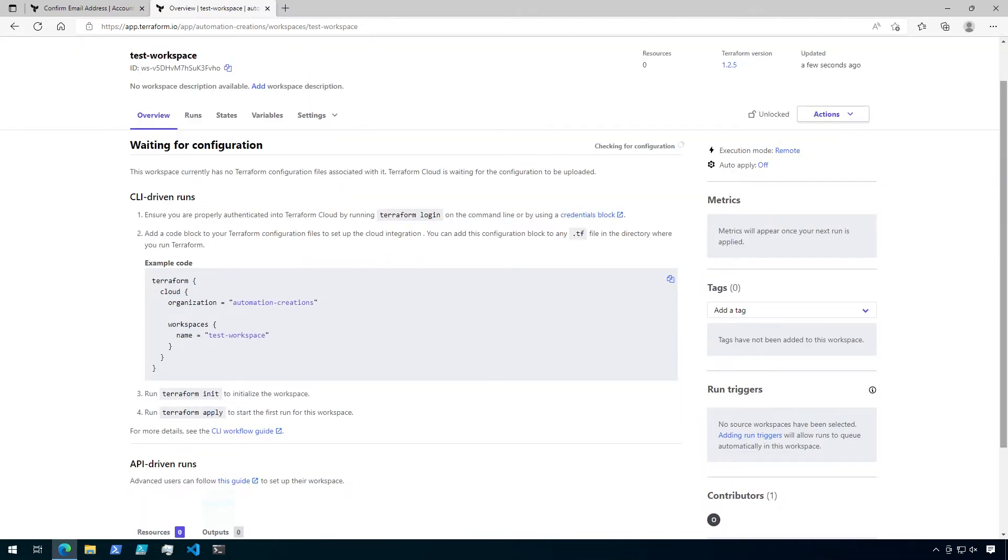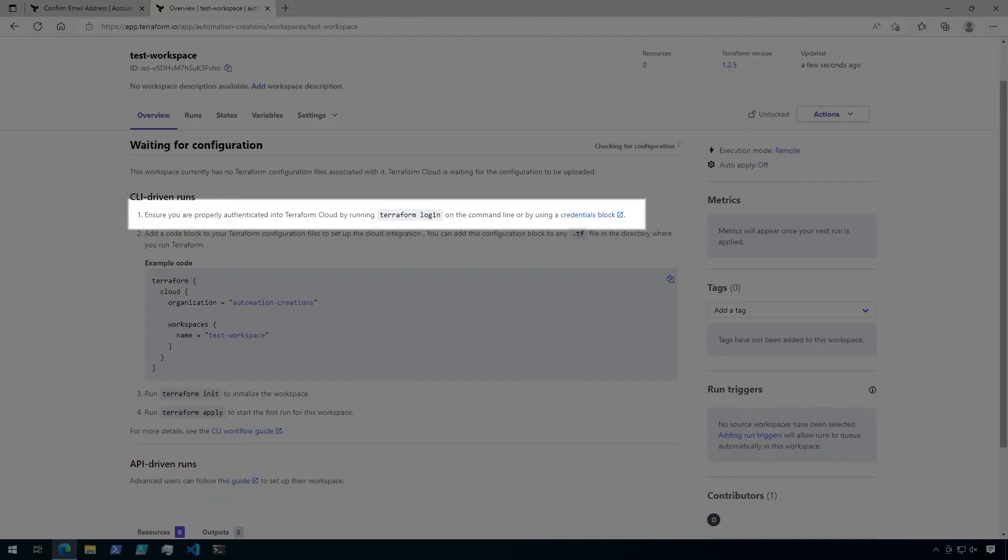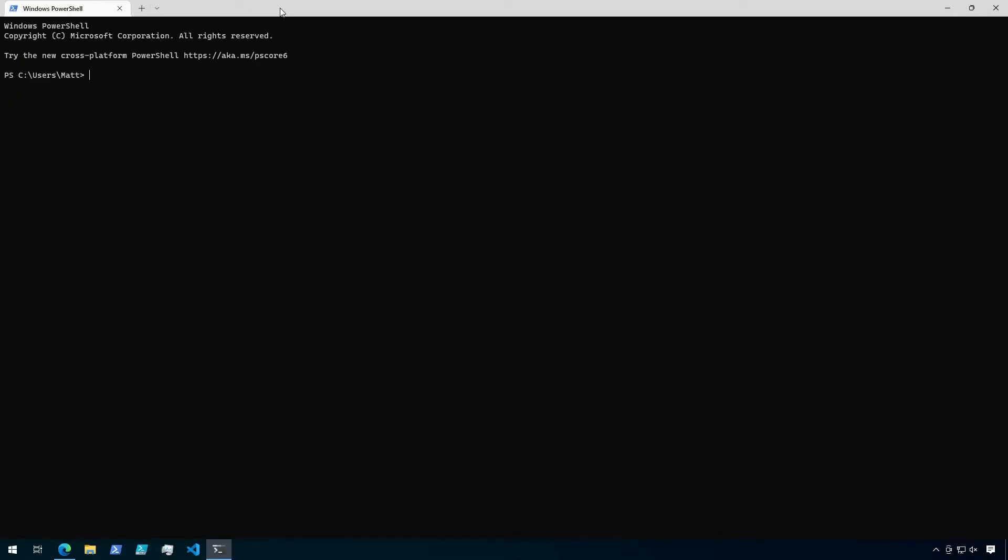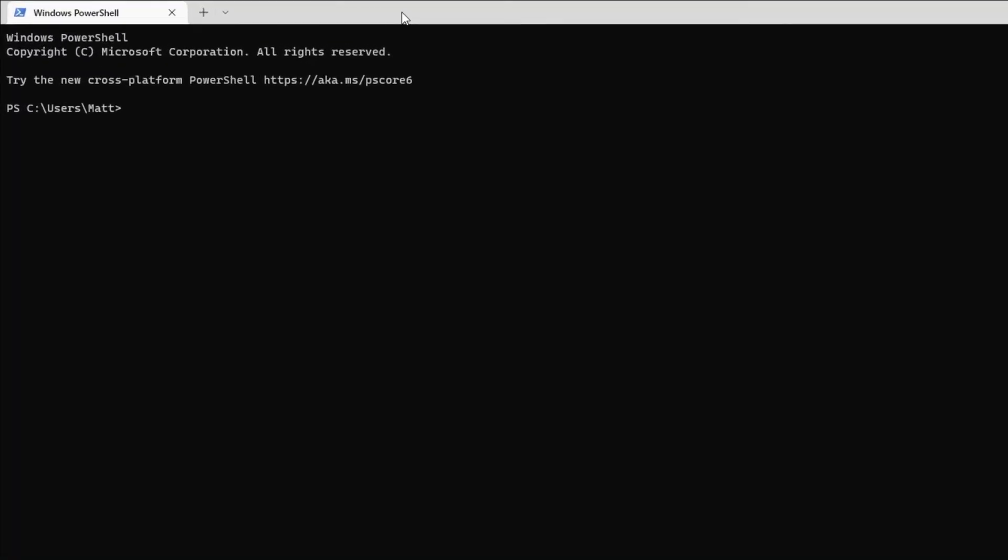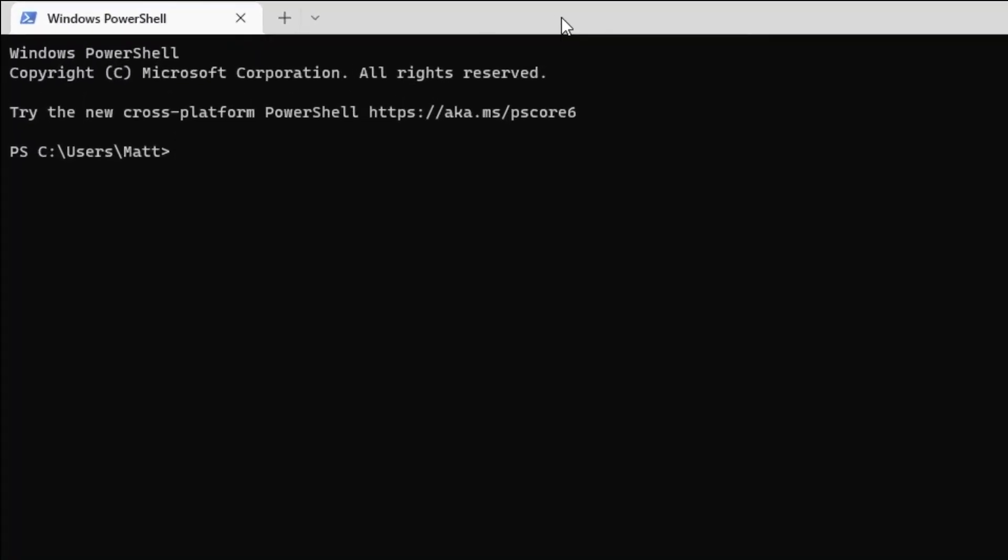We now have an empty workspace and it's waiting for a configuration. To set this workspace up with a CLI-Driven configuration, there are some instructions here to follow. First, we need to authenticate to Terraform Cloud from the command line using the Terraform Login command. From a terminal where you have Terraform installed, run the command Terraform Login.